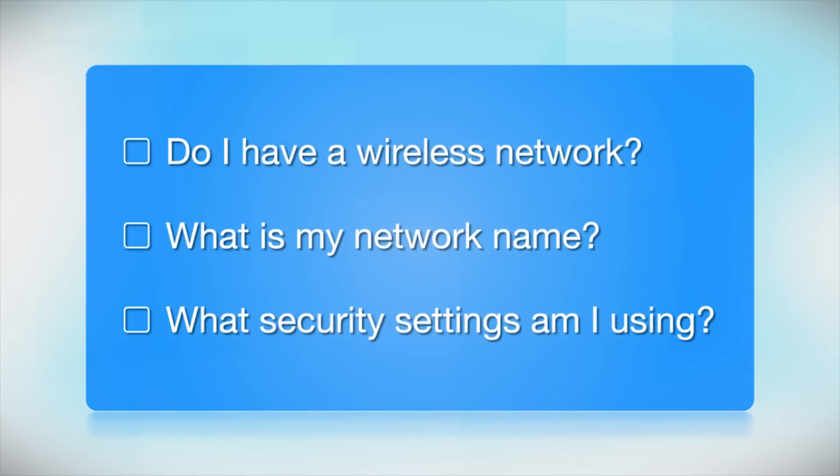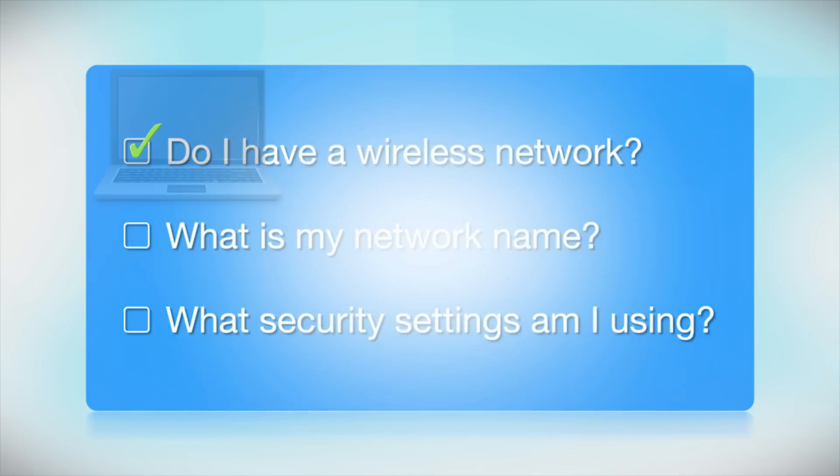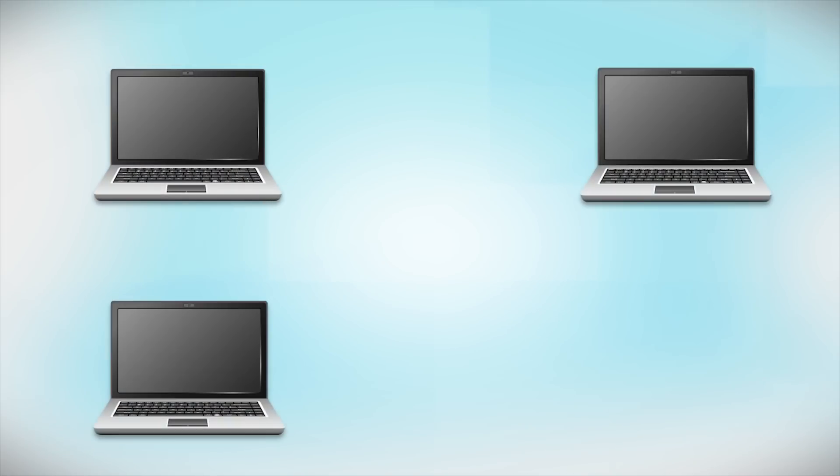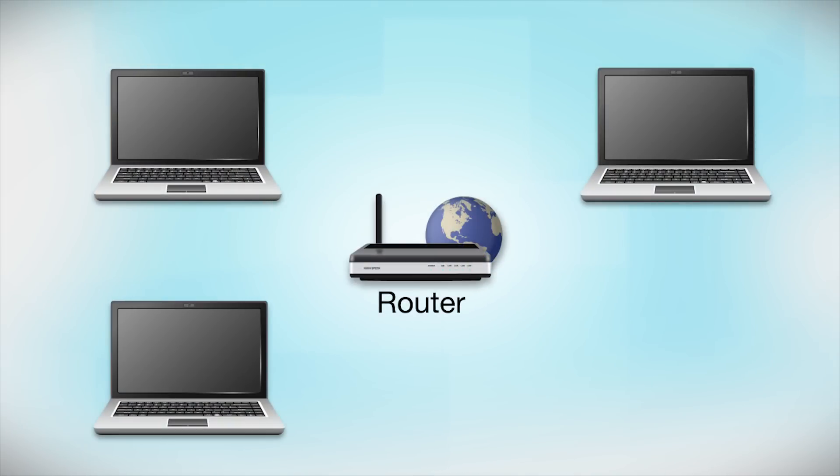Before you start, there are a few things you need to check. Do I already have a wireless network? First, make sure you have a network already set up. Your network may include one or more computers or an internet modem connected to a router. Before making a connection, make sure that your router is wireless.